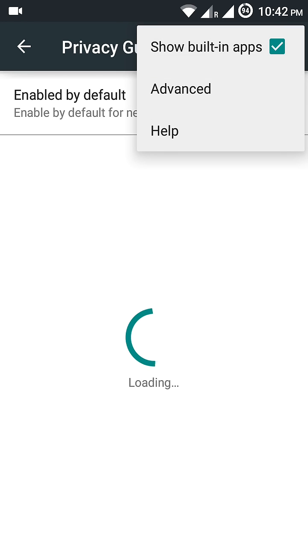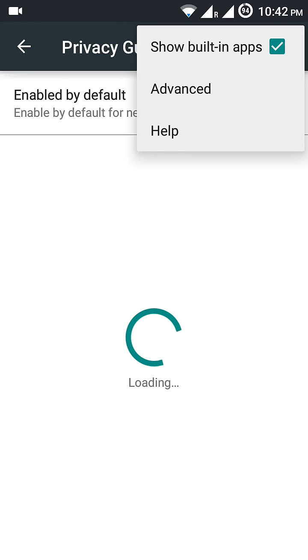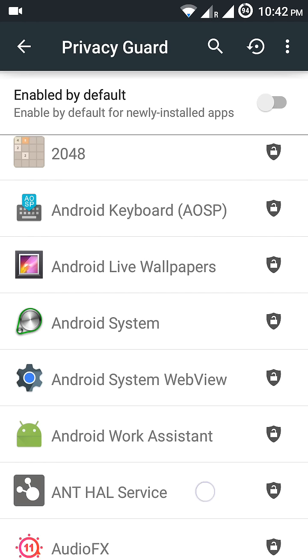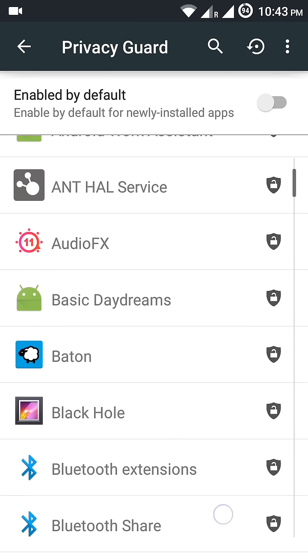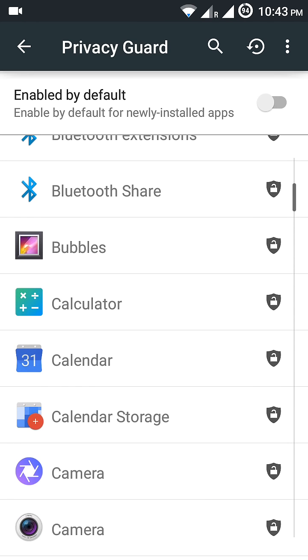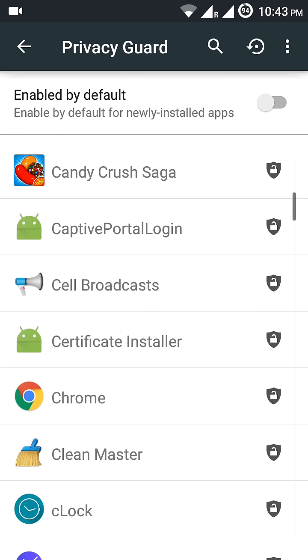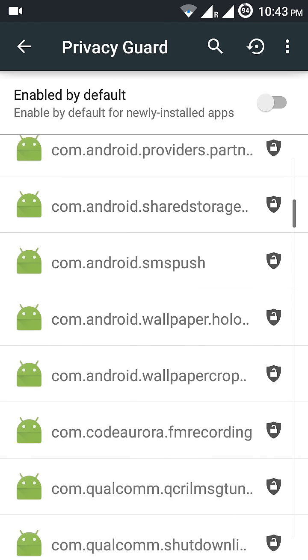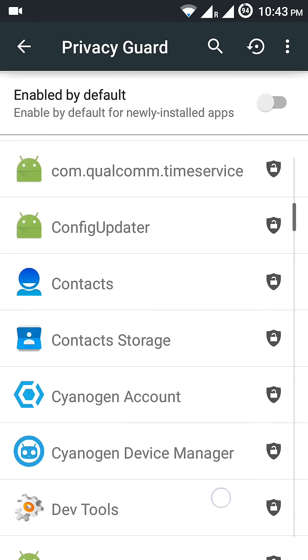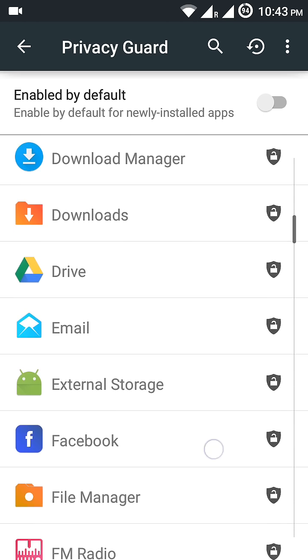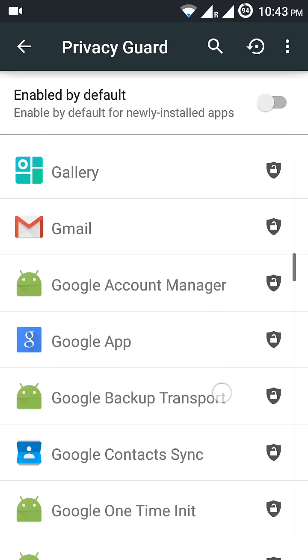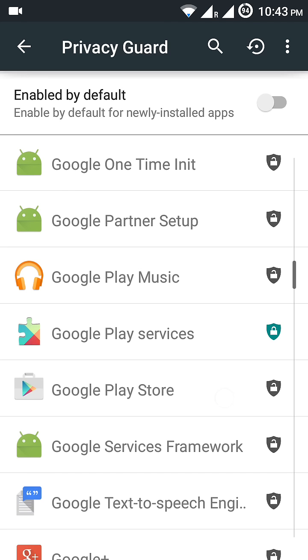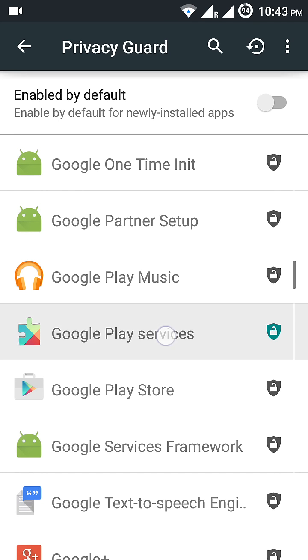Then you should find Google Play Services and long press on it.